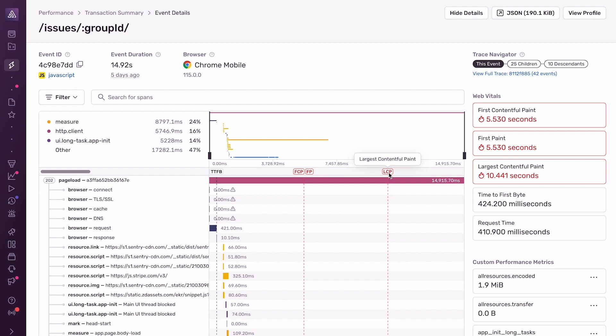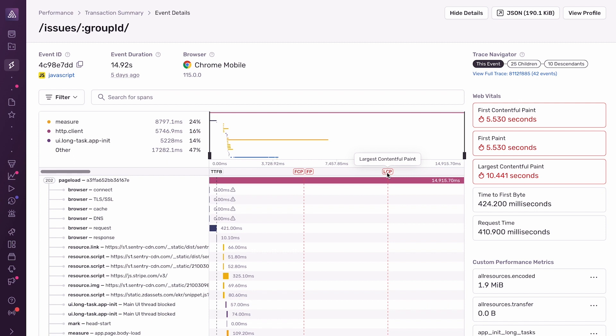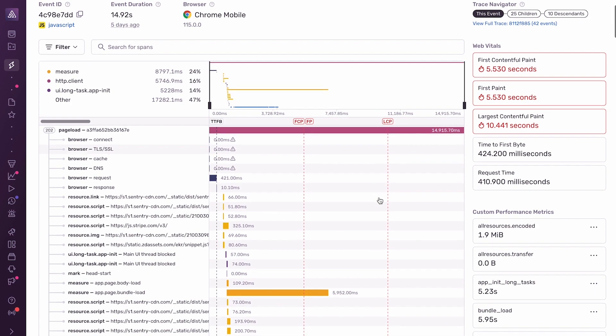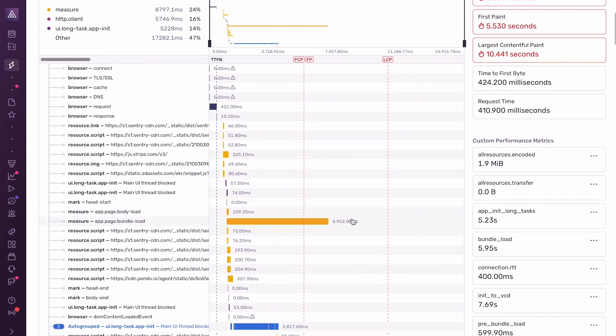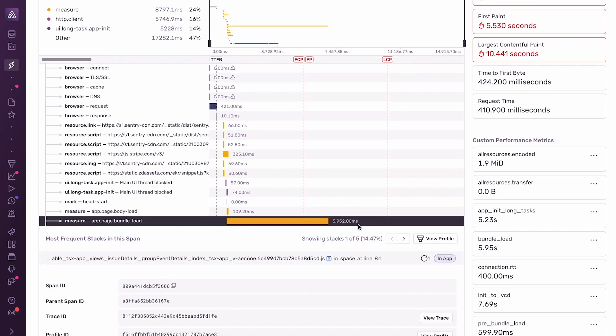The spans that come before LCP are LCP blocking. The spans that come after LCP are not LCP blocking, which means that the biggest optimization opportunities for improving LCP are in the spans that come before this line. If I scroll down here, one thing that stands out to me immediately is that this span, which measures how long it takes to load the JavaScript bundle, is taking around 6 seconds.